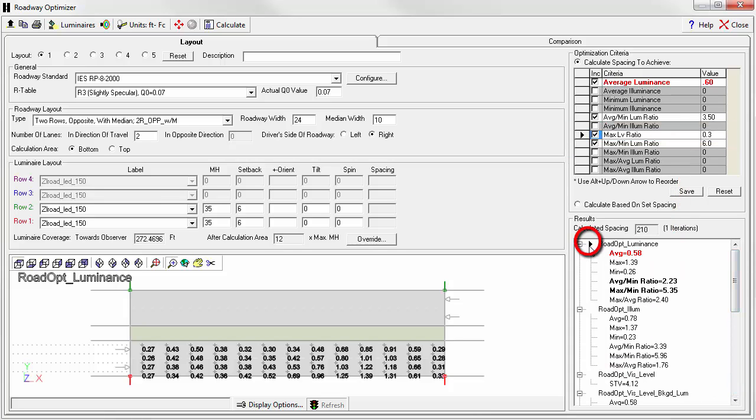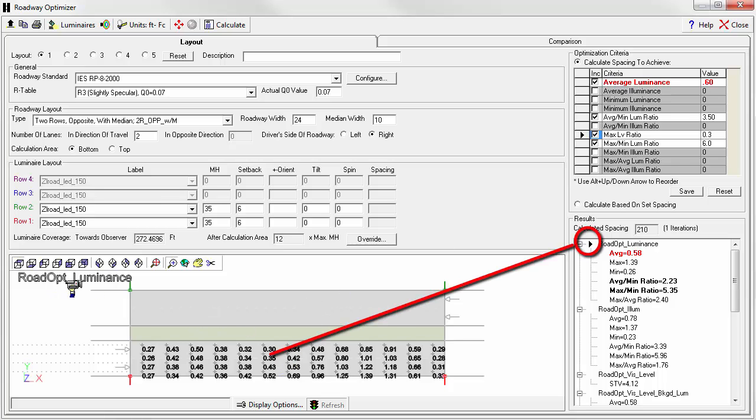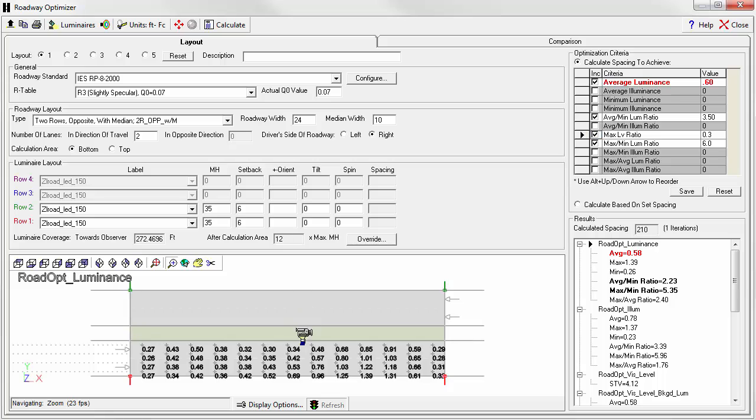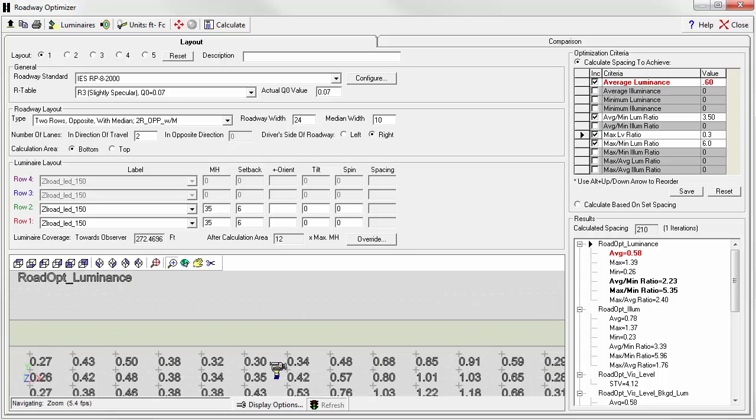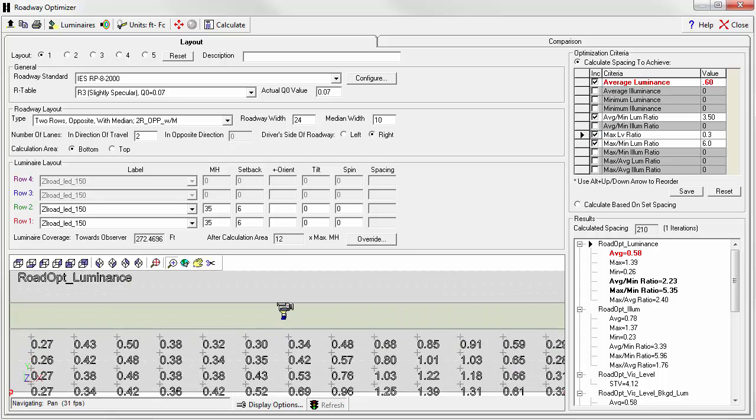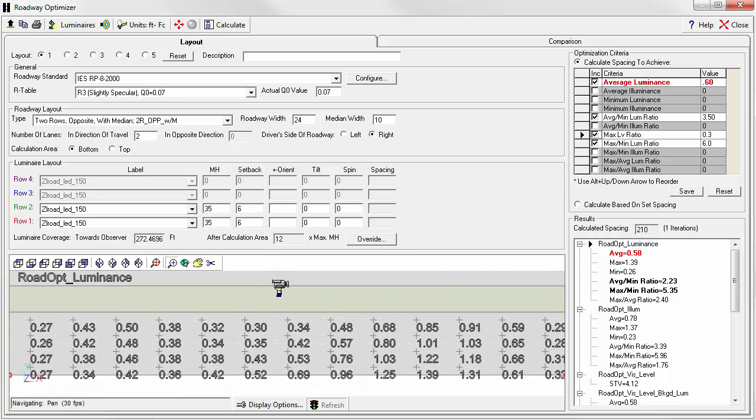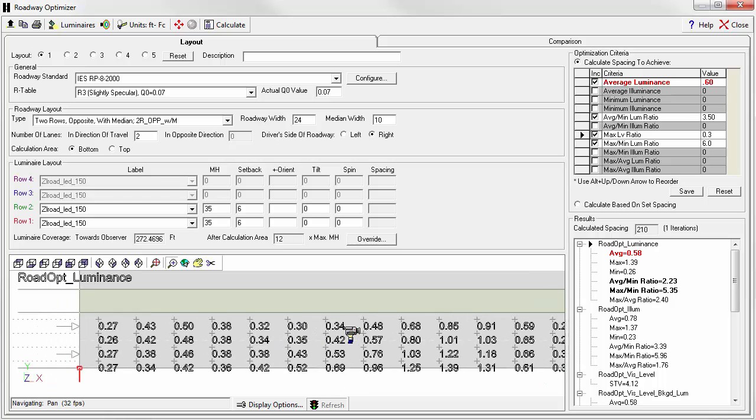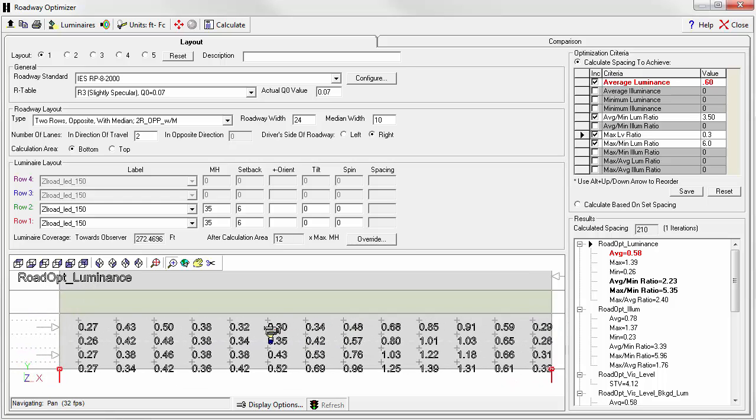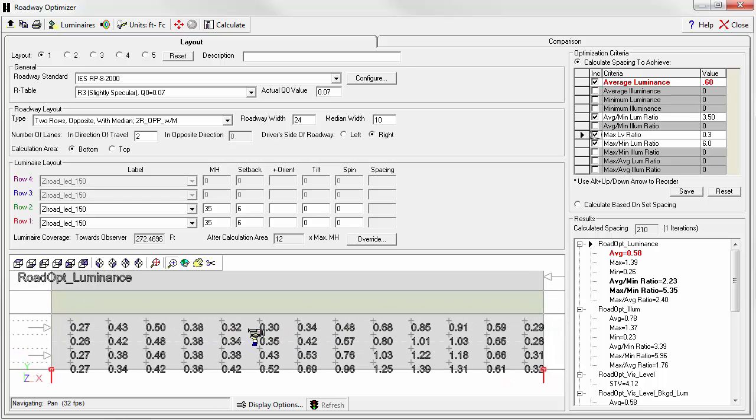Notice the little black triangle is pointing at the luminance calculation. This is the grid that you're actually looking at in the window, luminance. And if you click in the window, you can actually zoom in by rolling the mouse wheel and pan around just like you do normally in AGI 32's model mode.